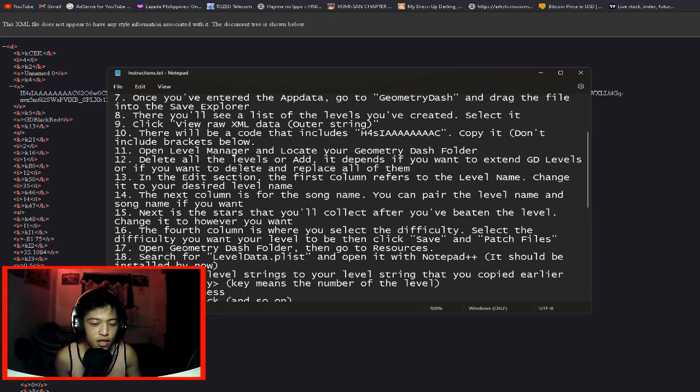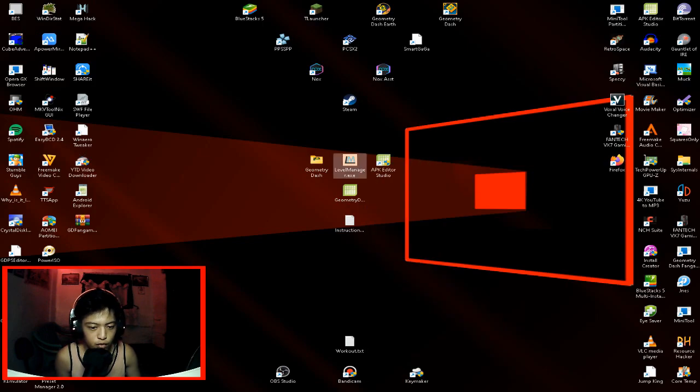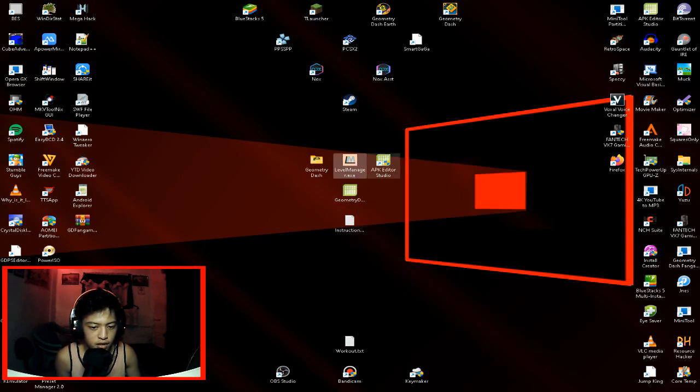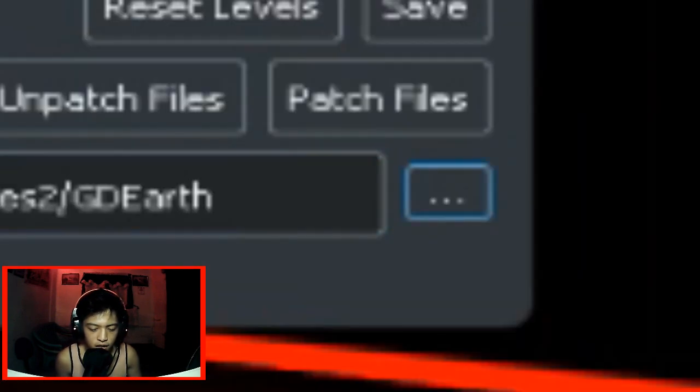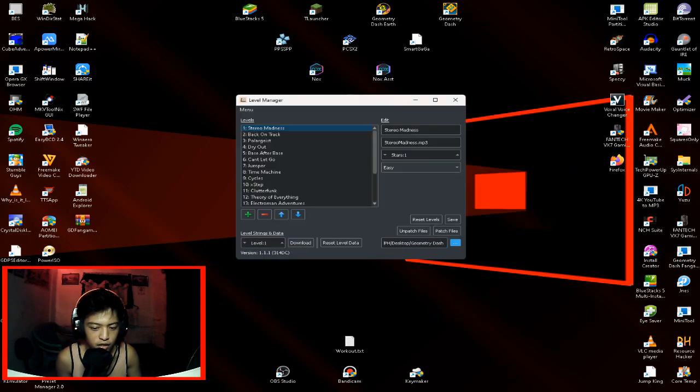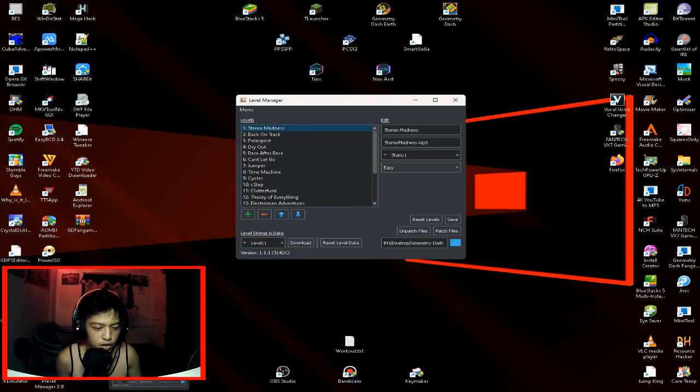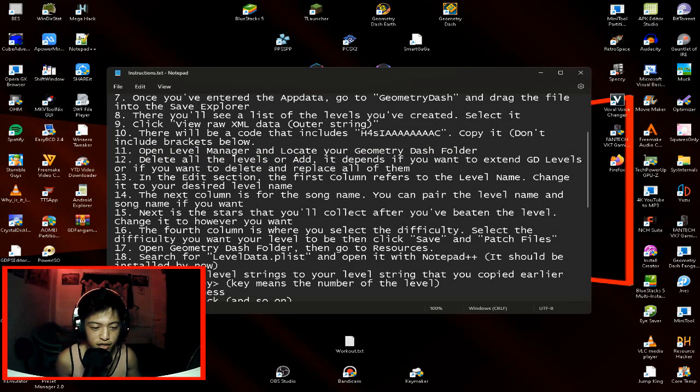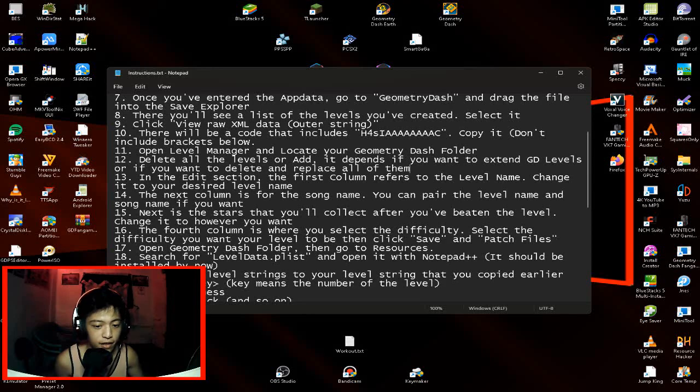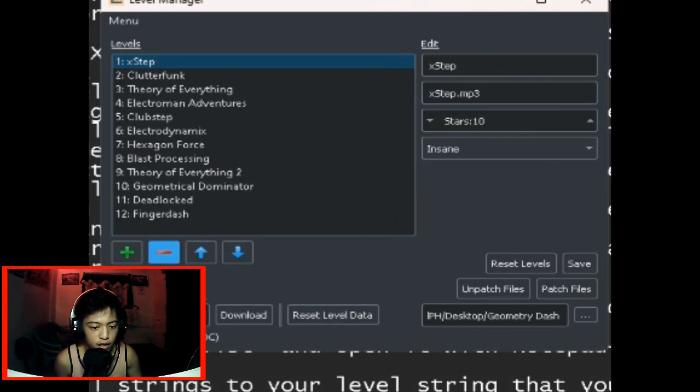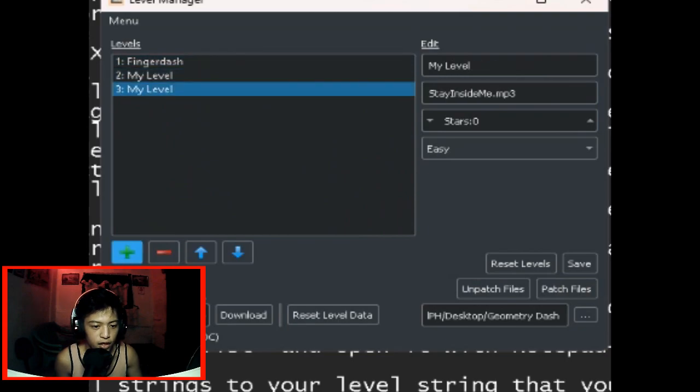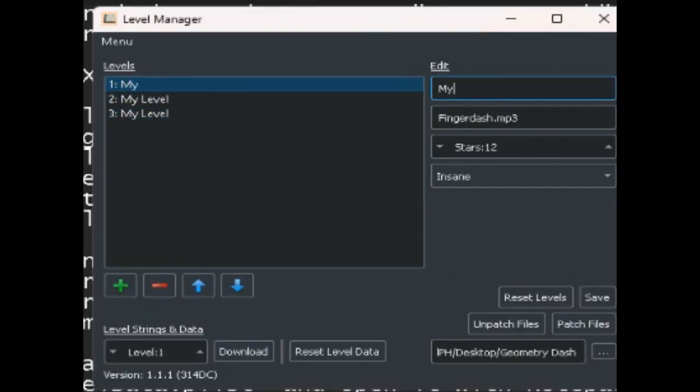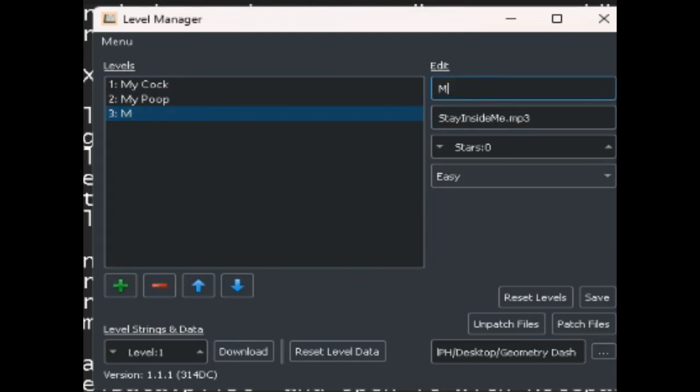Open level manager and locate your Geometry Dash folder. So what you're going to do is open this. After you open this, locate here. Click this stuff and then locate your Geometry Dash folder here. This is your Geometry Dash folder. I entered it in the desktop. So once that's done, delete all the levels or add. It depends if you want to extend GD levels or if you want to delete and replace all of them. So in my case, I'm just going to delete them all. Add 3 levels: my cock, my poop, and my balls.